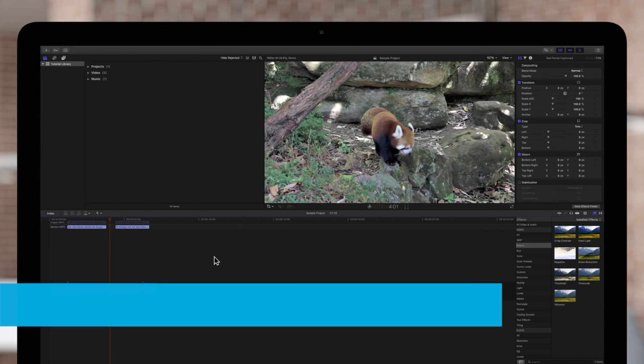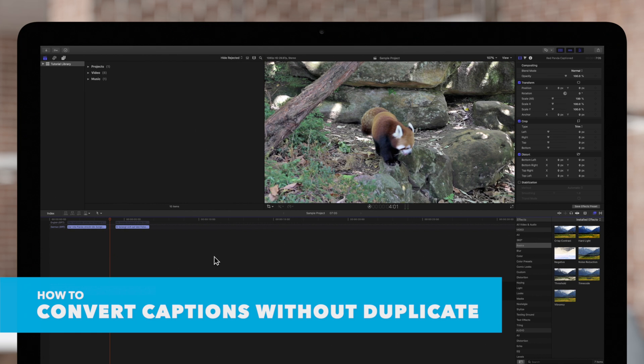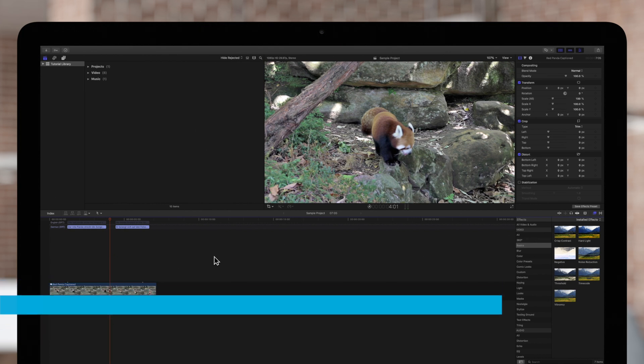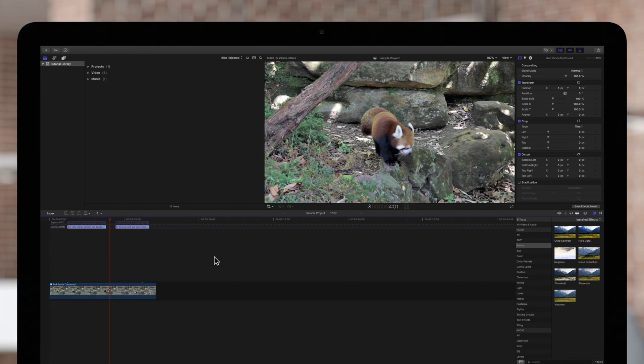You can also convert captions to another format without duplicating, but we highly recommend backing up your project before doing this, as it will not keep a copy of the captions in the original format.